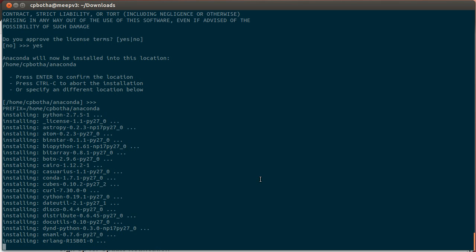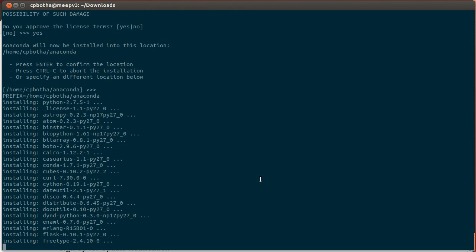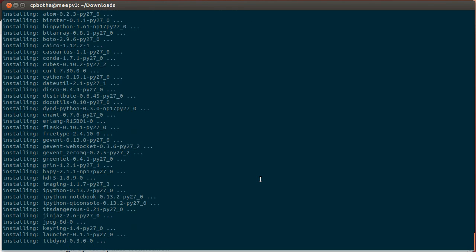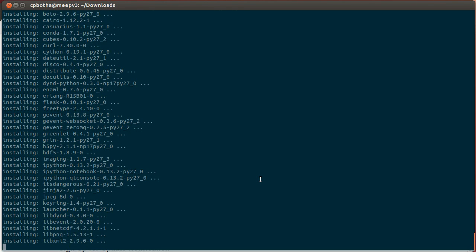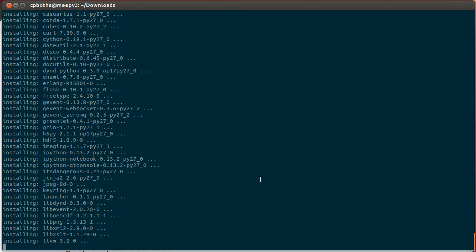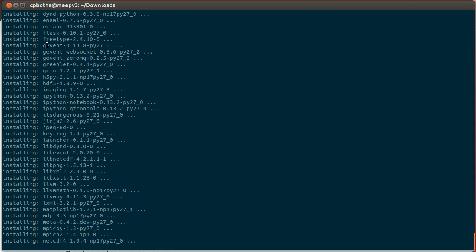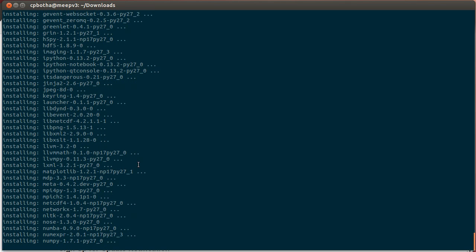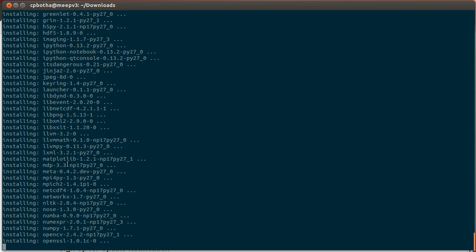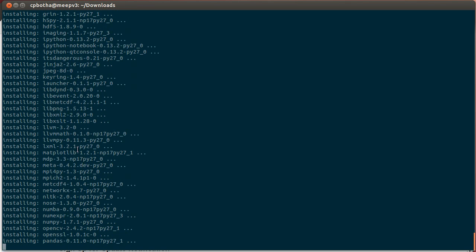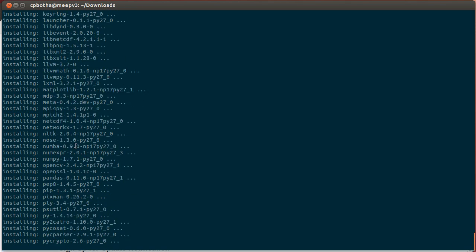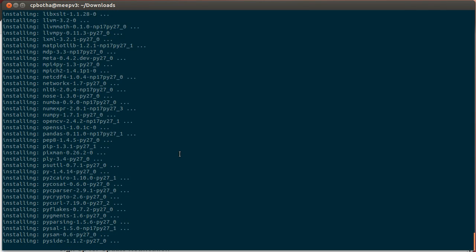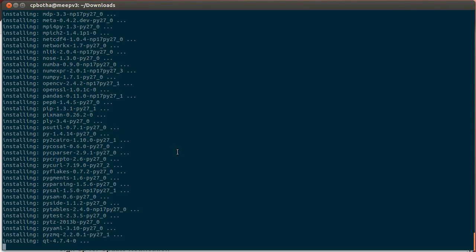And then it takes a while to unpack everything from a 300 megabyte archive. So this includes Python, IPython, and a whole bunch of scientific packages such as NumPy, SciPy, Scikit's image, which is image processing extensions, templating libraries. I see here even Erlang, which is a language for parallel processing that's used by WhatsApp, for example. Matplotlib with which you can make high quality graphs and other plots and a whole bunch of other goodies.